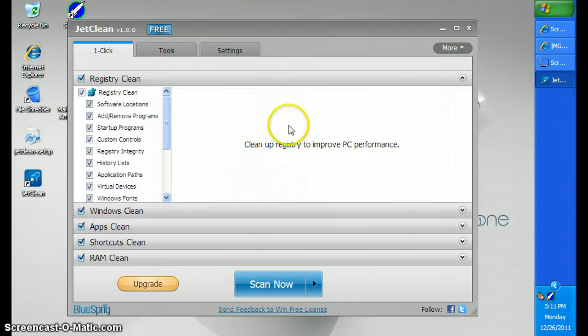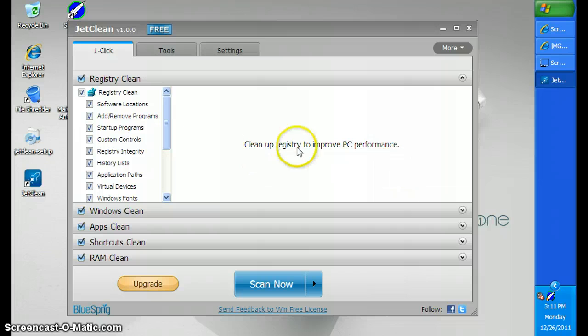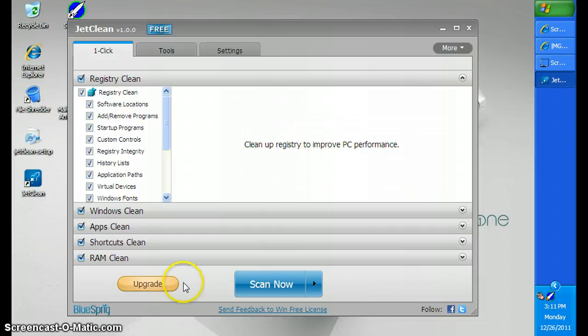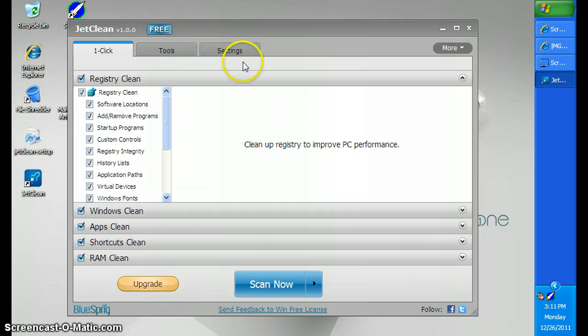Then, first time you download it, there will be a thing that pops up that says welcome. I have the free version, but I have a serial.